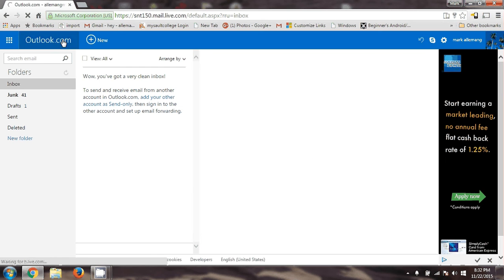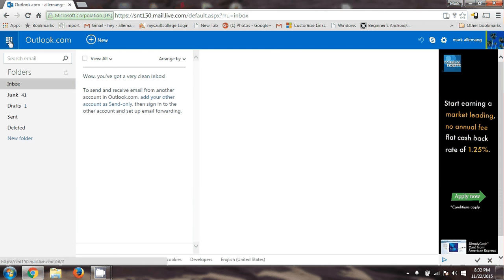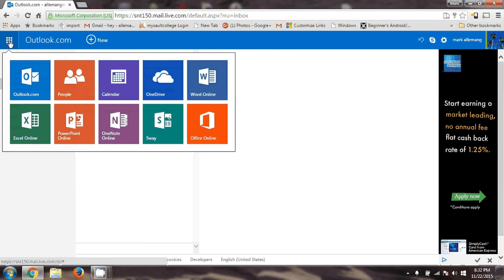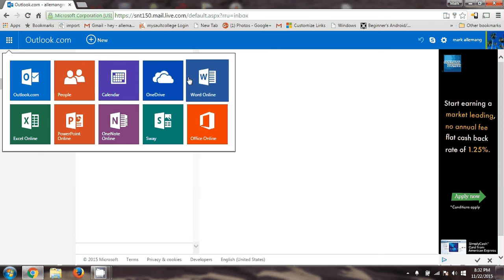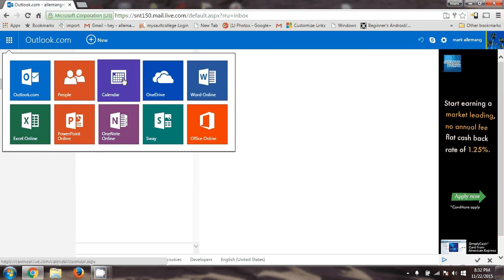When you're in their Outlook email system, you've got a very clean inbox because I don't use Hotmail. I've got an account, and over here is where the apps are. You click on that and that's where you see all the apps Microsoft gives you online for their cloud. And here's OneDrive — that's the one I want.